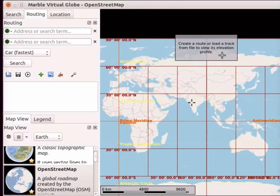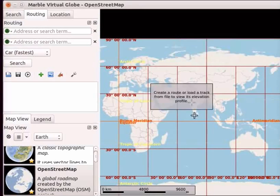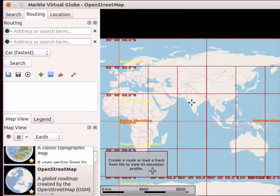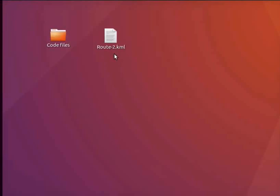I will place the box at a convenient location. I have created a route and its track from Mumbai to Vadodara on the map. Route-2.KML file is given in the Code Files link of this tutorial.